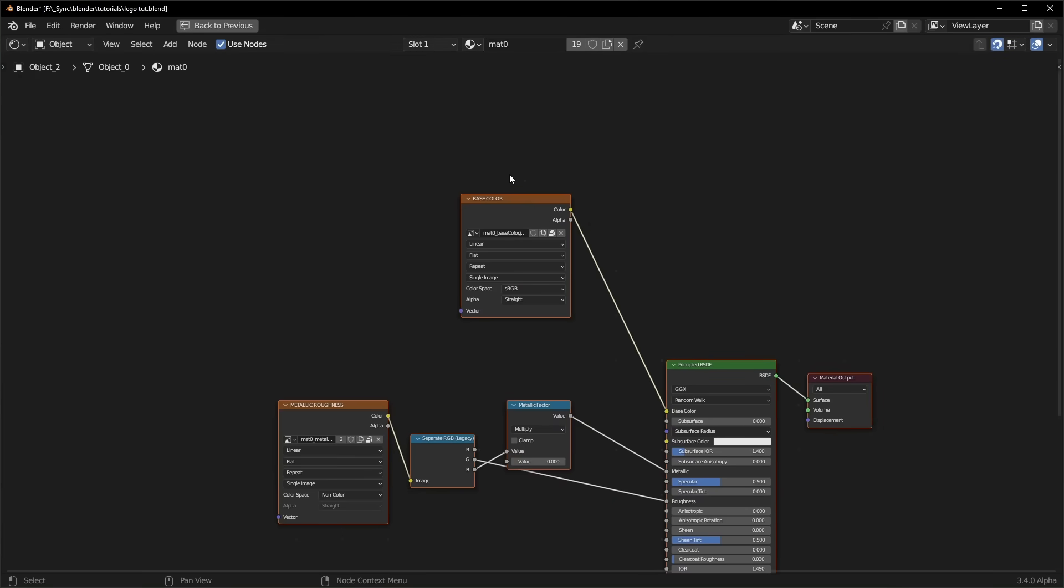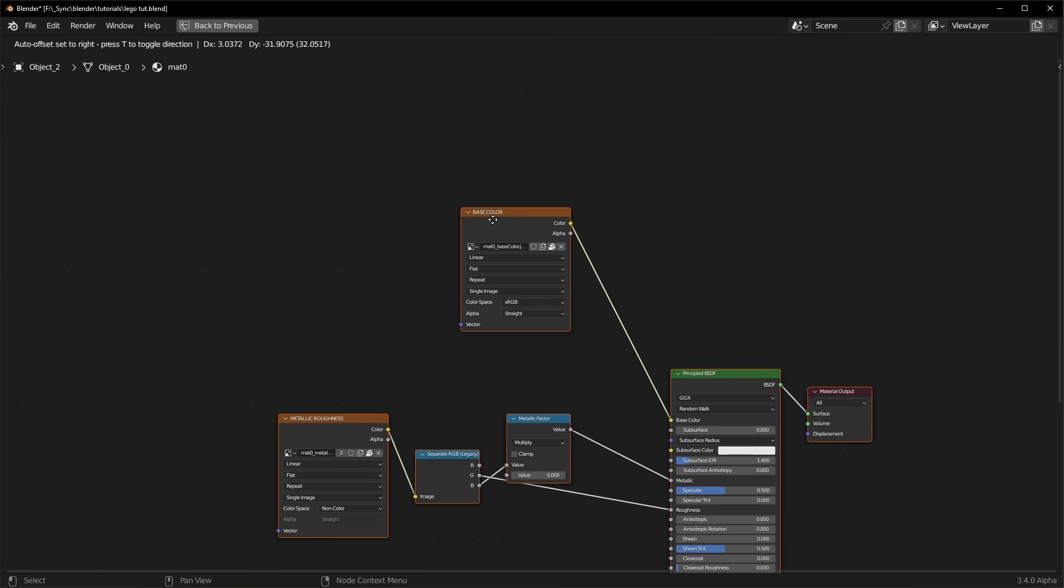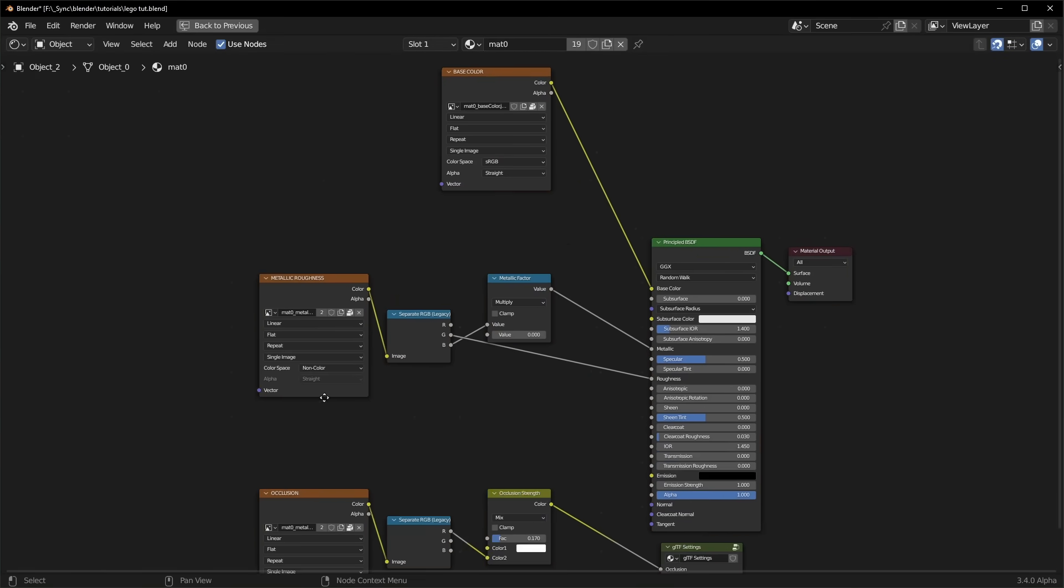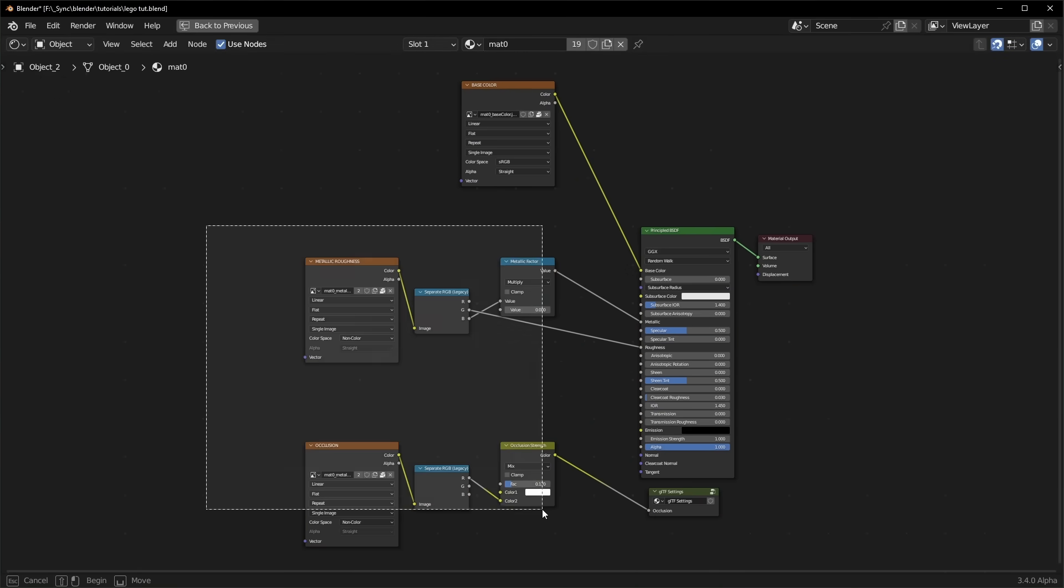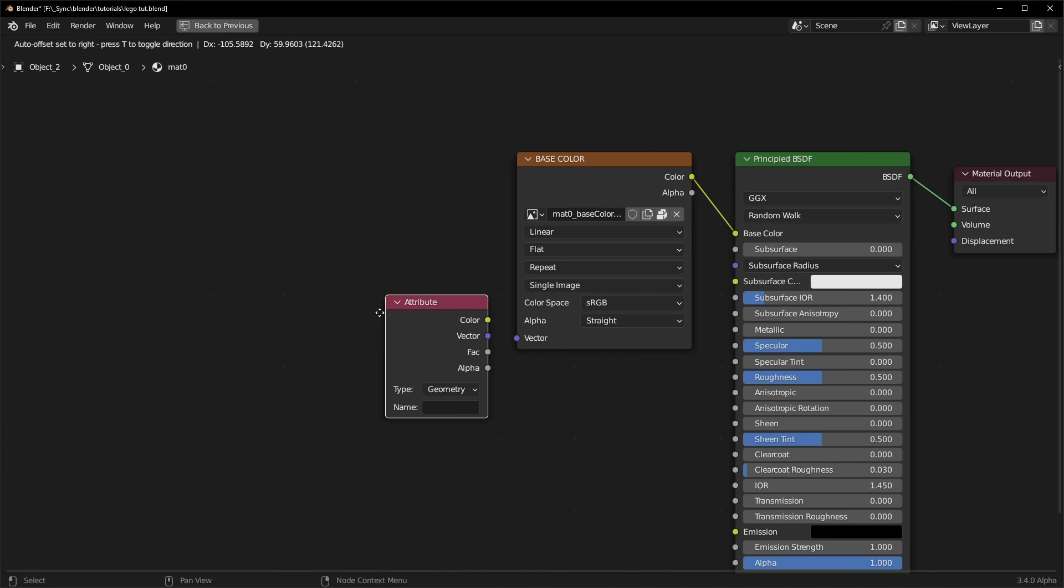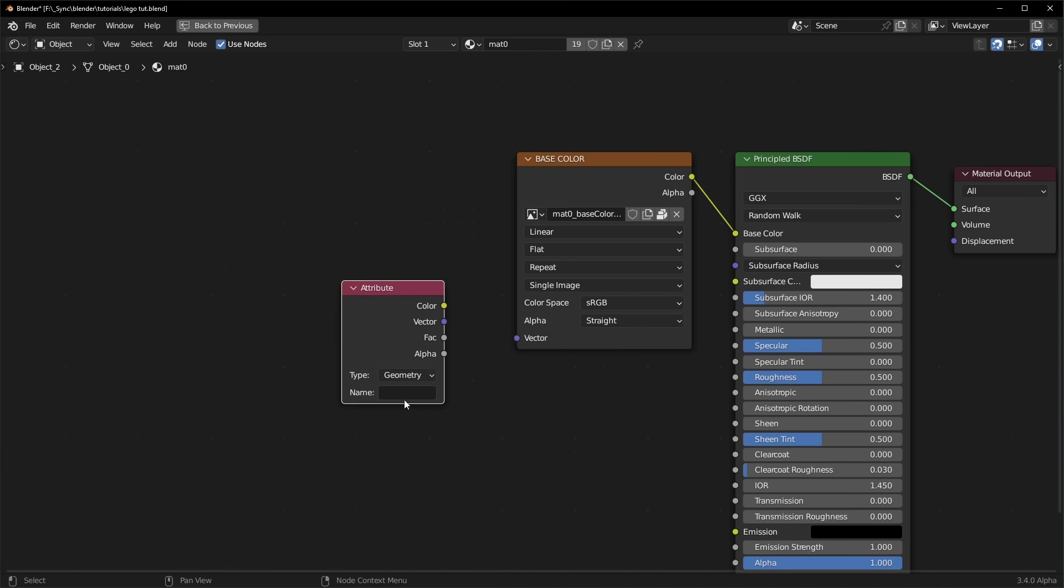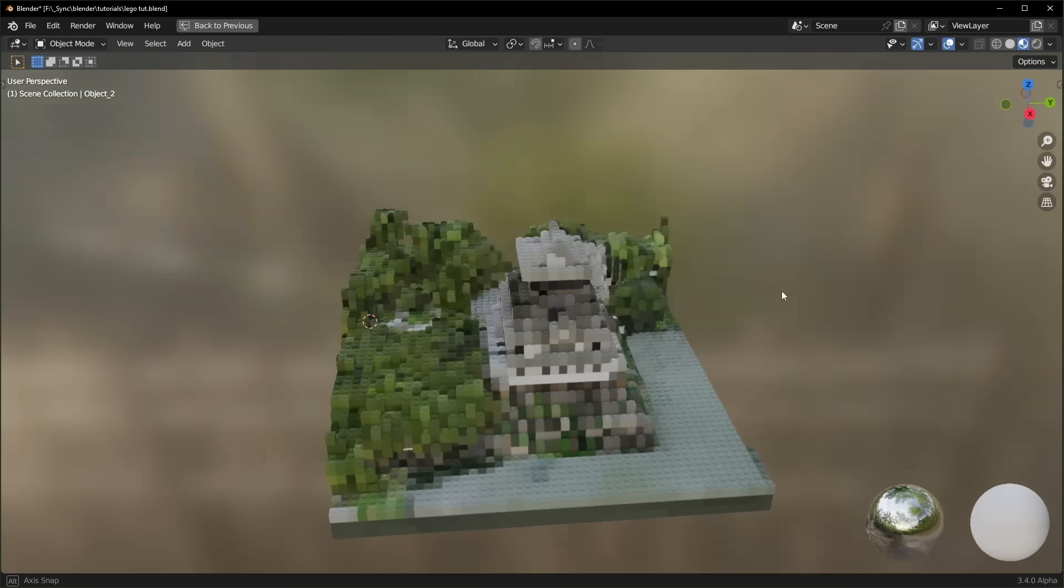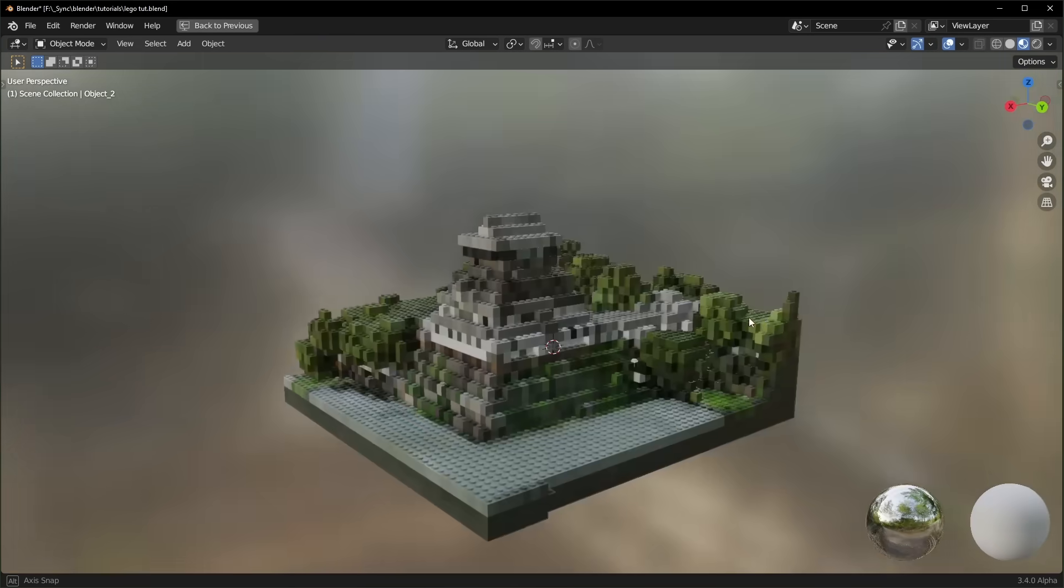So the only one that I care about is the base color right here, so we can actually just delete everything else. Just like before, you can bring in an attribute node, set it to UV Map, change it to Instancer, and plug in the vector, and now the colors should work.